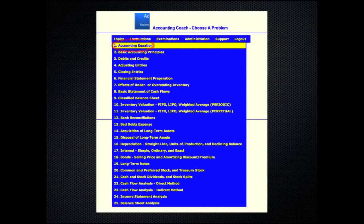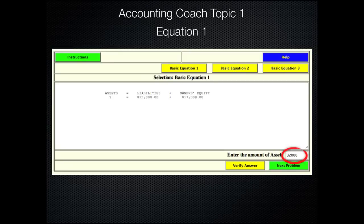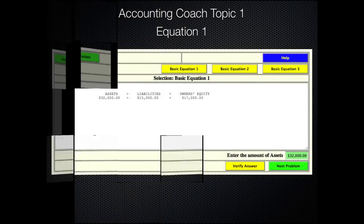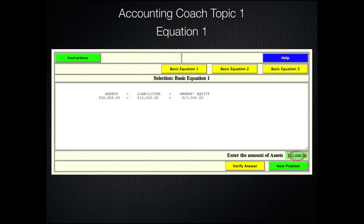Here is our Accounting Coach list of topics. After a student is familiar with the accounting equation and the different types of accounts, they are ready to use the software. The student knows the answer to the basic equation and enters the correct answer in the answer box, then clicks on verify. The answer is correct and with a click on next problem, they advance to the next question.